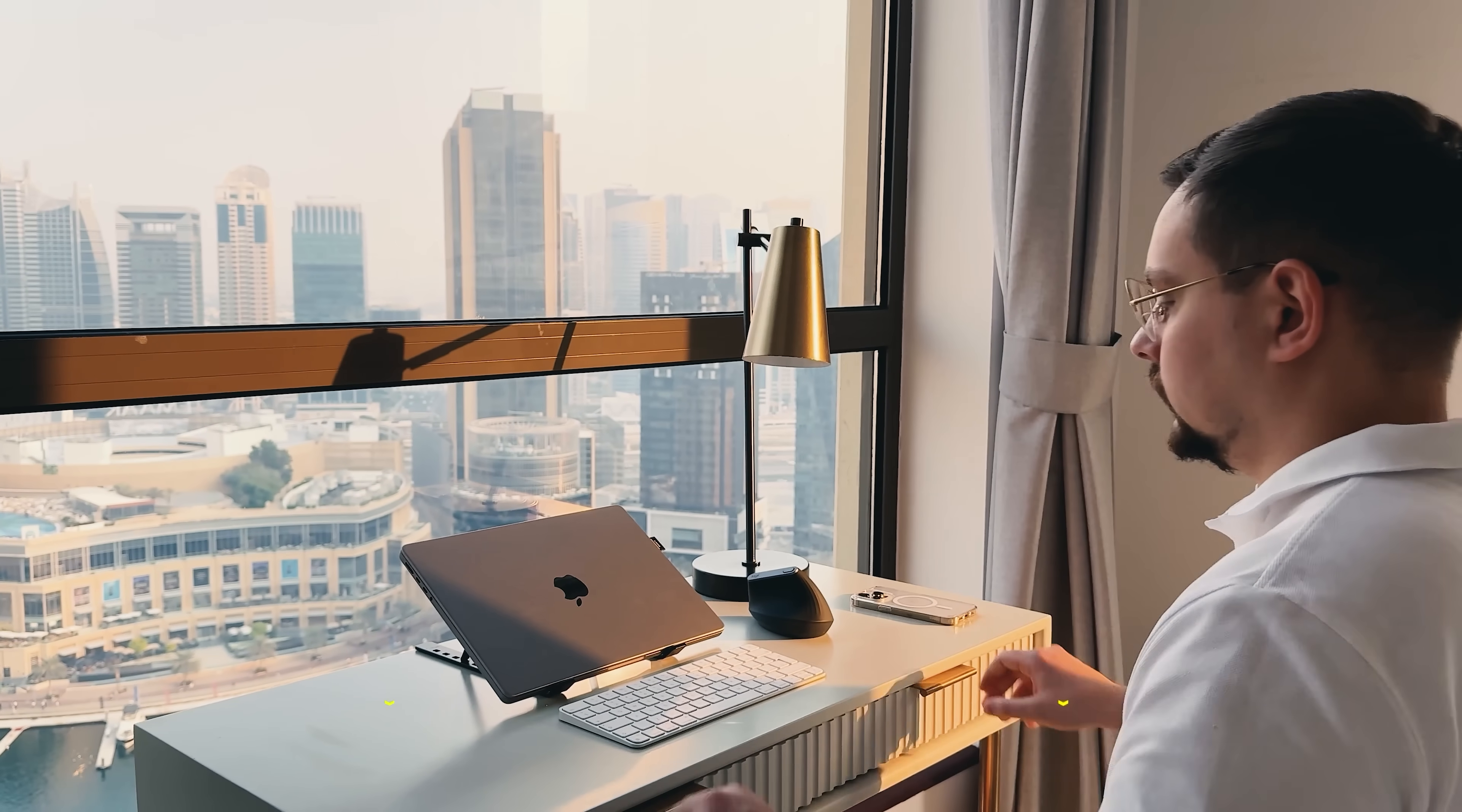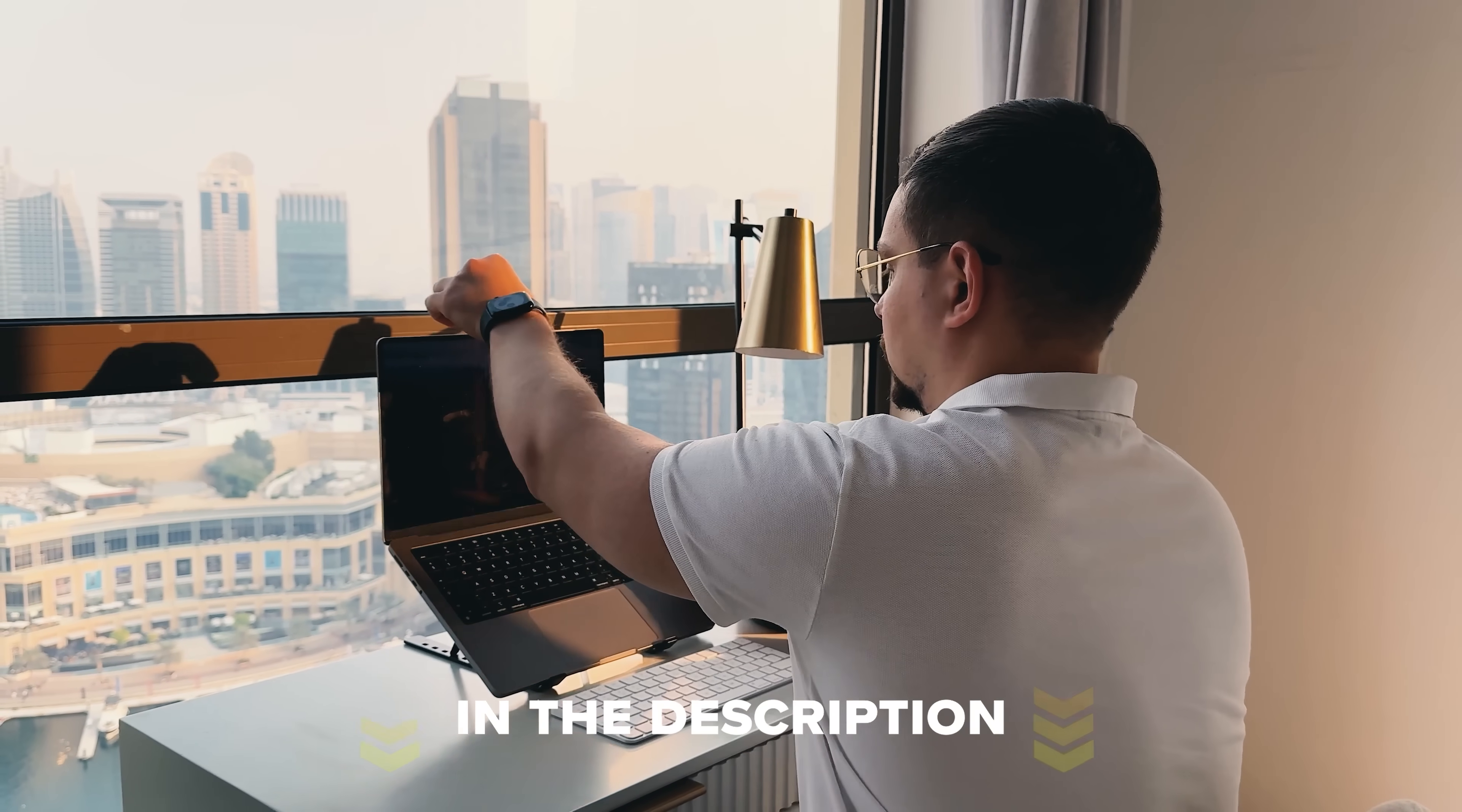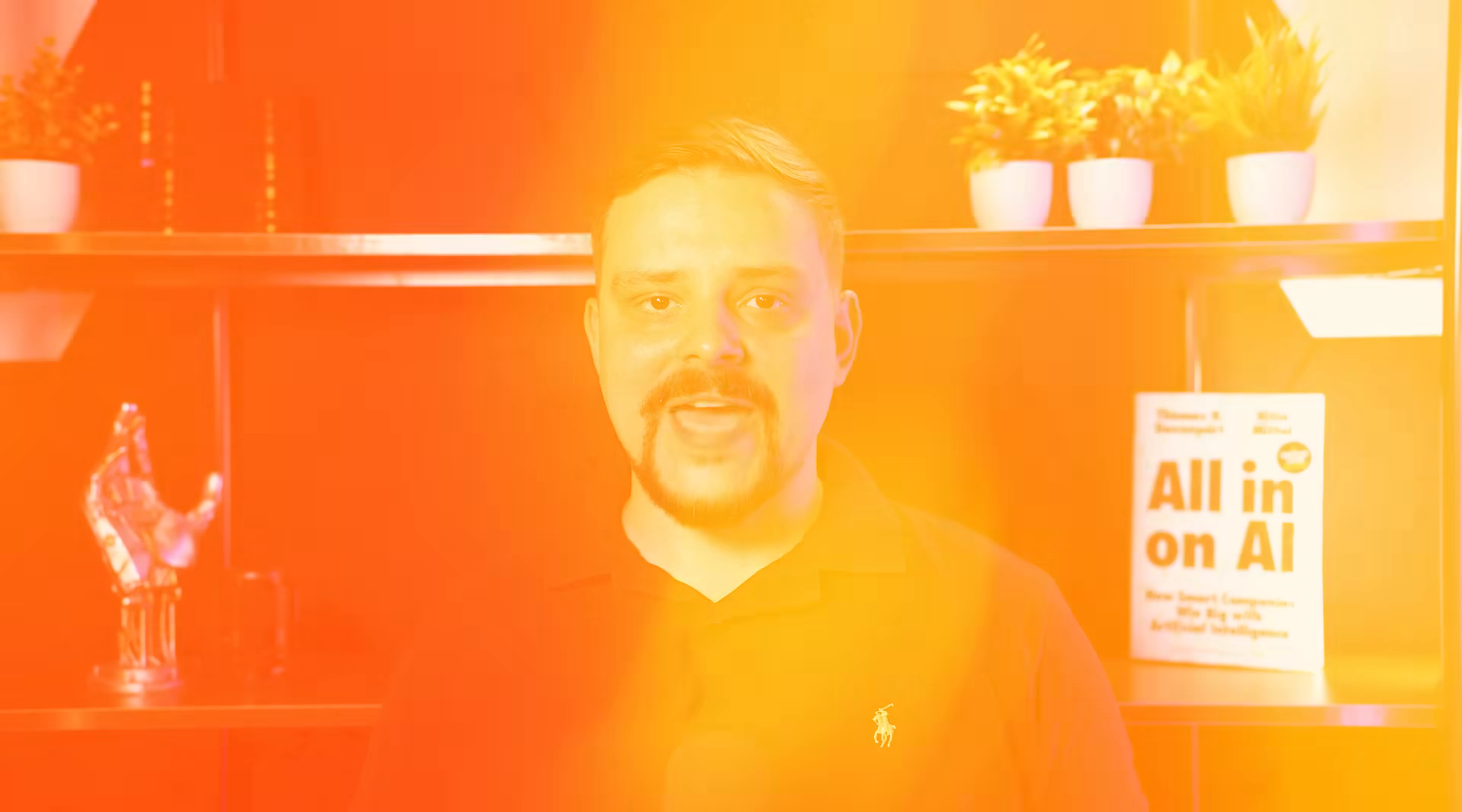Feel free to check out the links in the description below, you might find some discounts there. As usual, don't forget to like this video and subscribe to my channel. Thanks for watching, until next time!